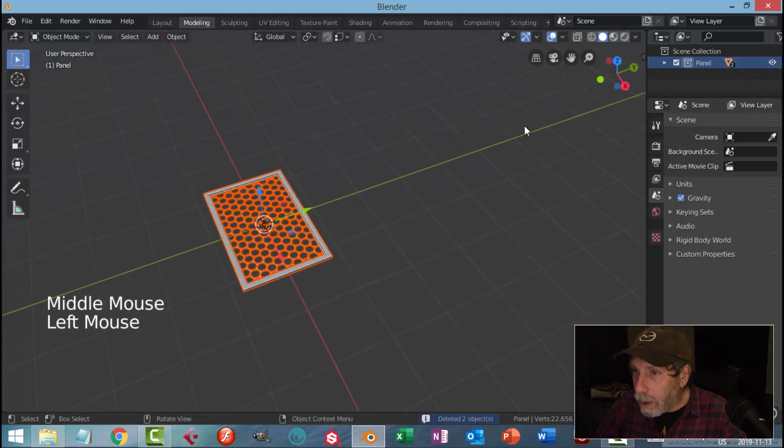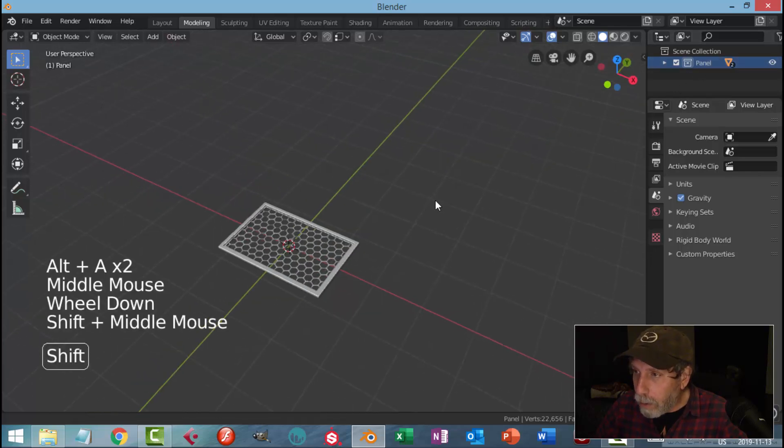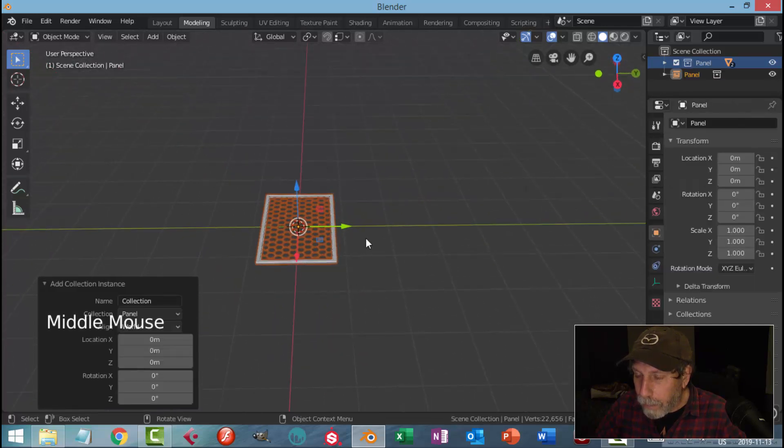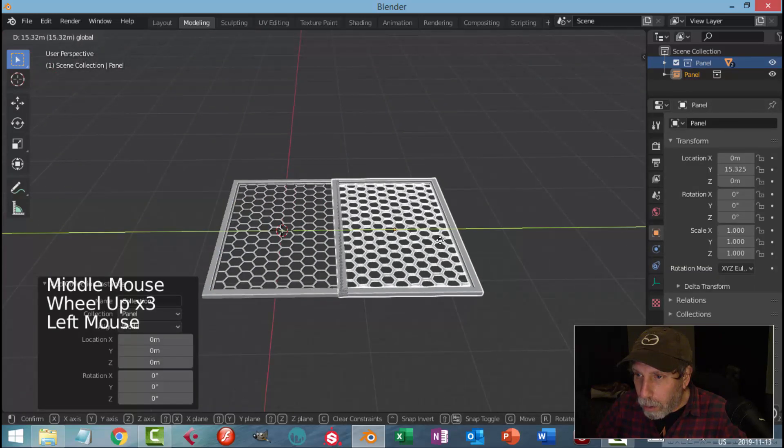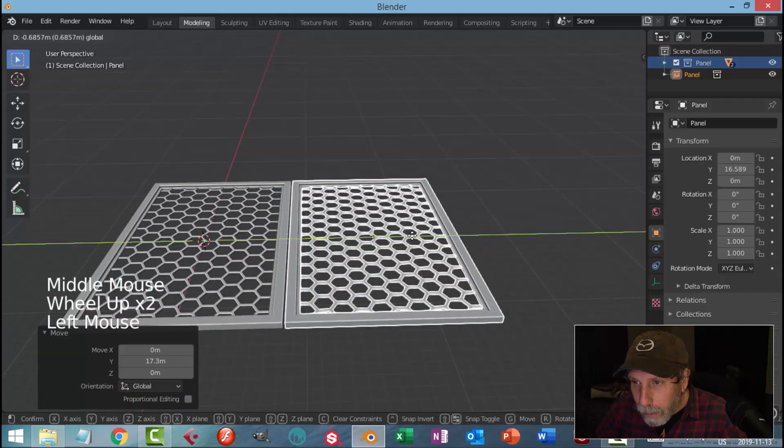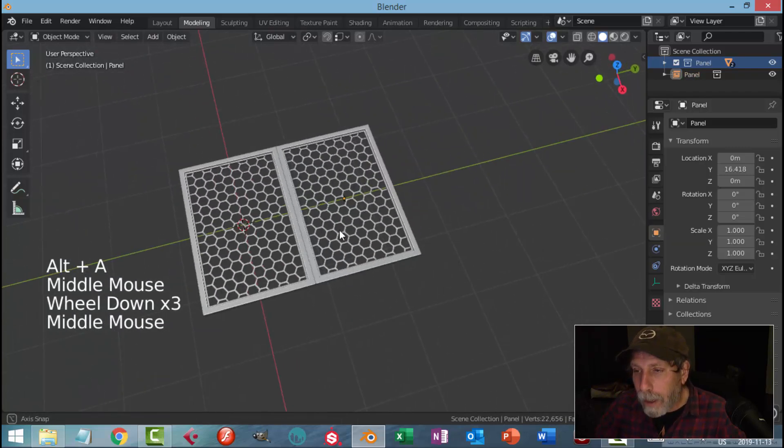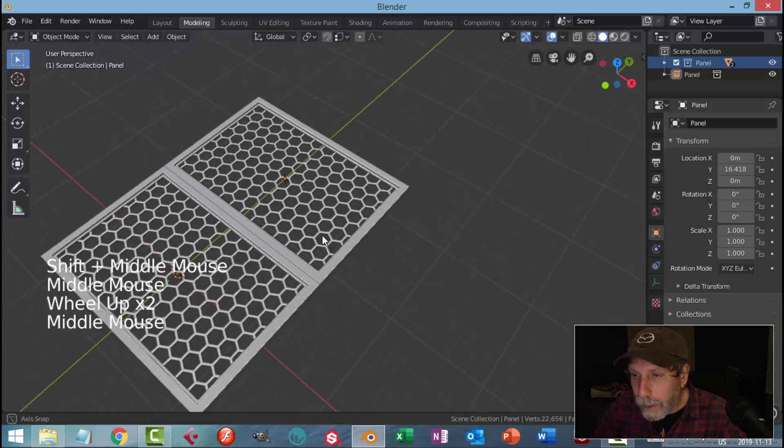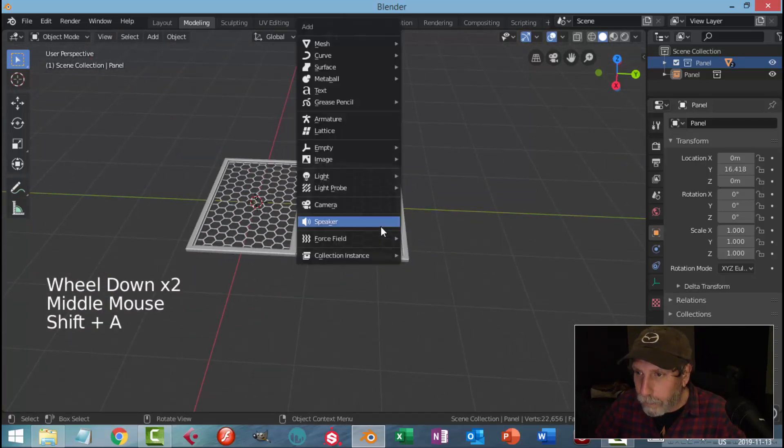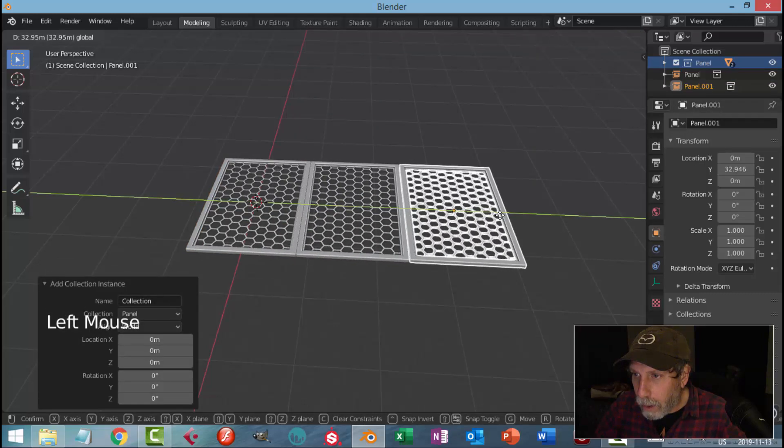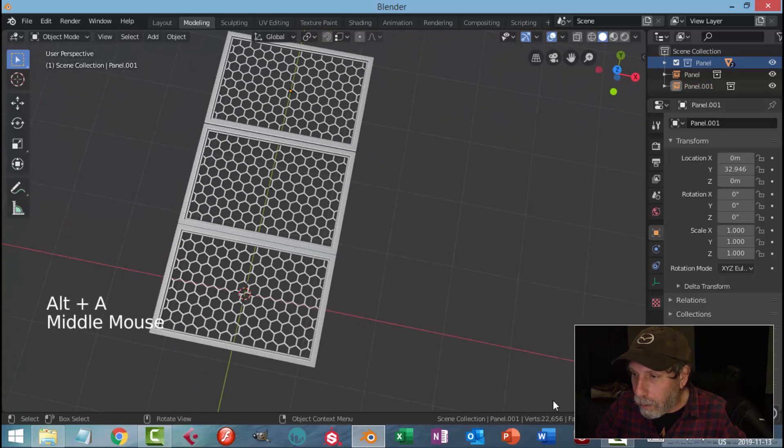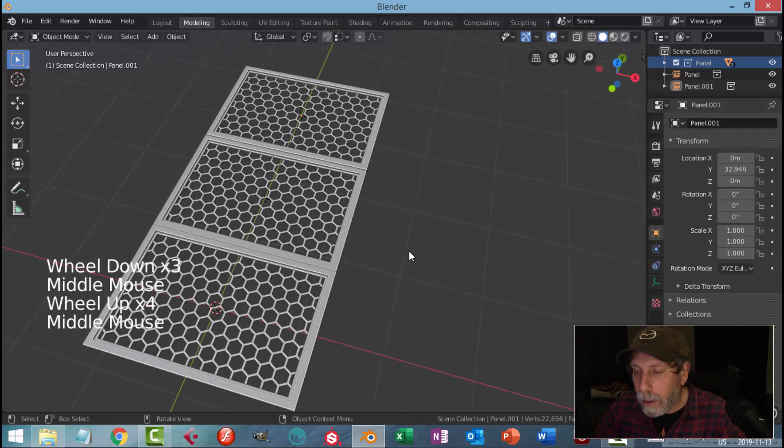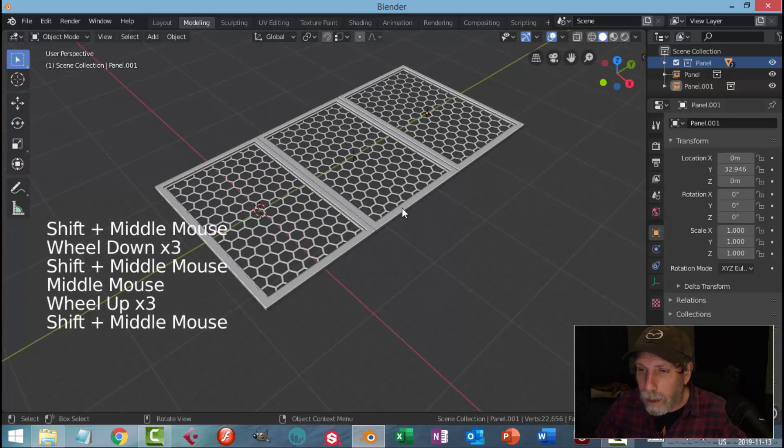Another way that you can do this is now that this is in a collection, what you can do is just go Shift+A, Collection Instance, Panel, and pull it along. It's not going to be able to snap very well, but you can position it and my vertices will stay the same. As long as I line them up nice enough, I can just keep going and my vertices aren't going up. It's just instancing it.